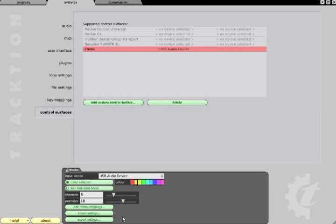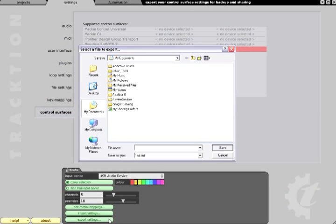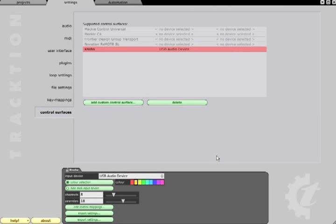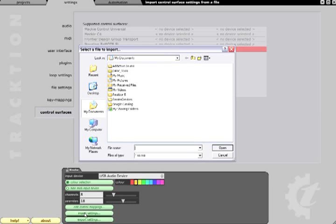When you are happy with your mapping, you can export the settings as a track controller file via the properties panel, so that it can be imported into other copies of traction.